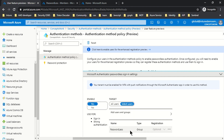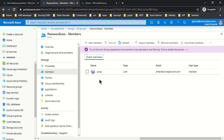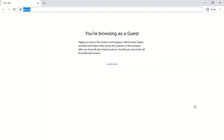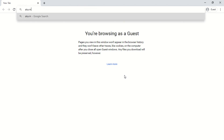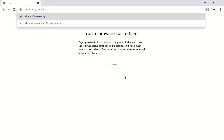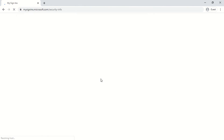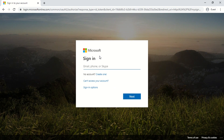I have enabled this feature for the 'passwordless' group, which has only one member. Now I will switch to my other browser, sign in with this particular account, register the Authenticator app, and then show what the user experience looks like. I'm signed in with the user account that has been enabled for registration on my security info, and I'm getting the option to add a method.